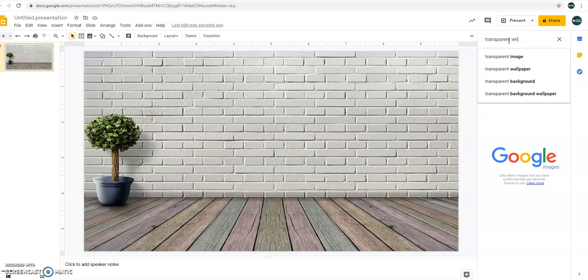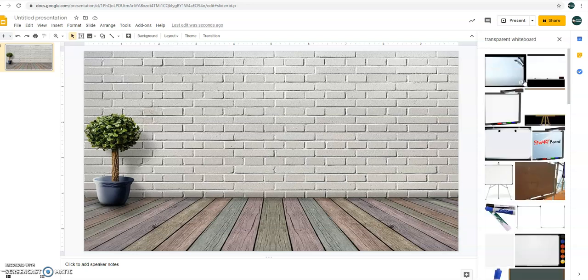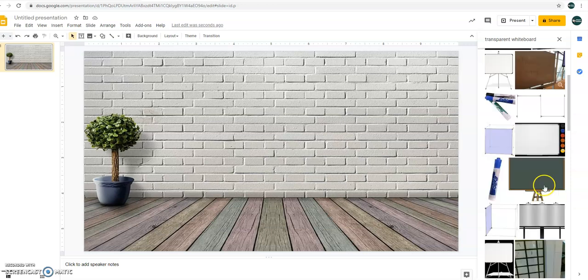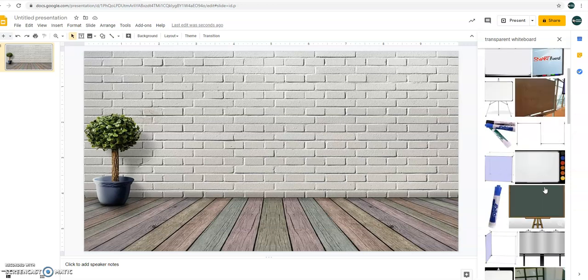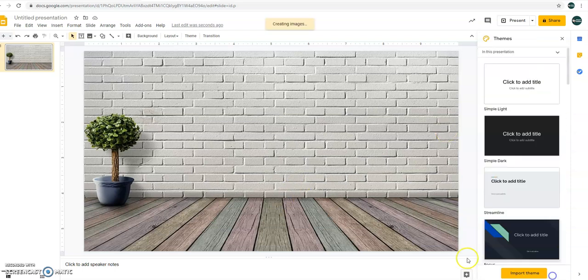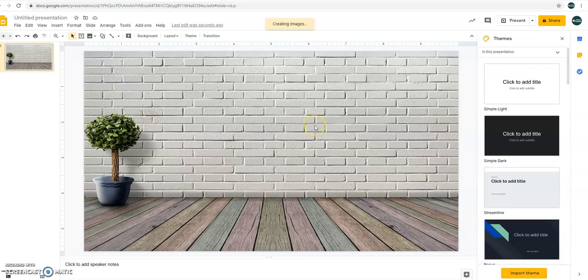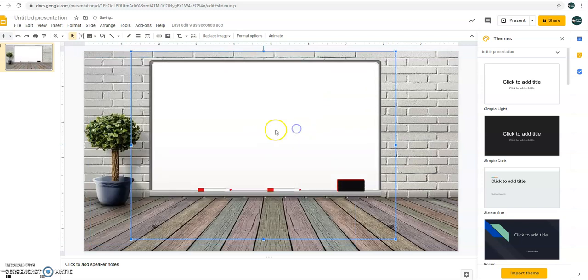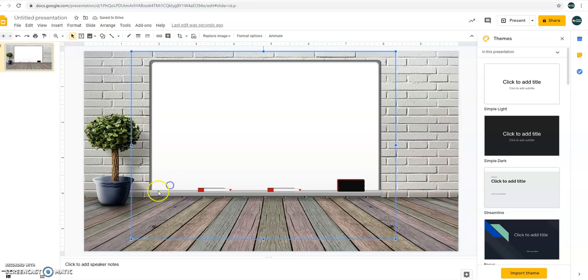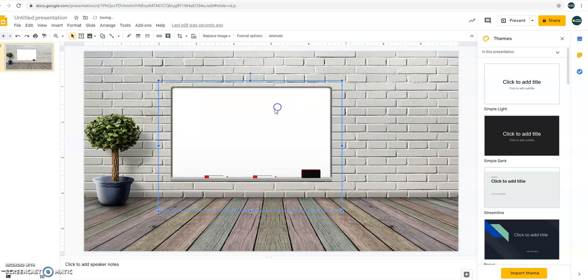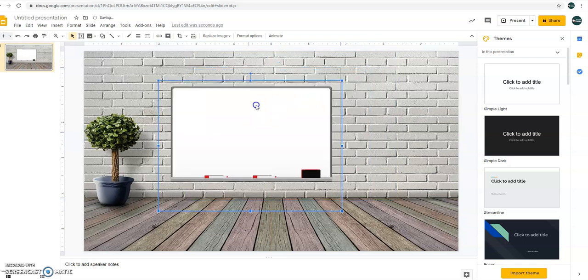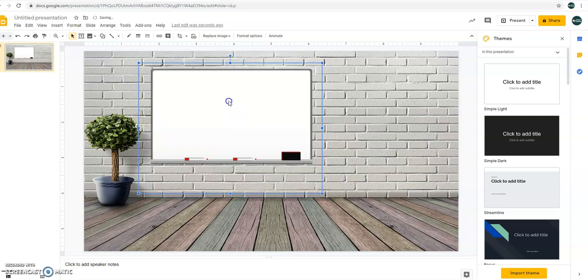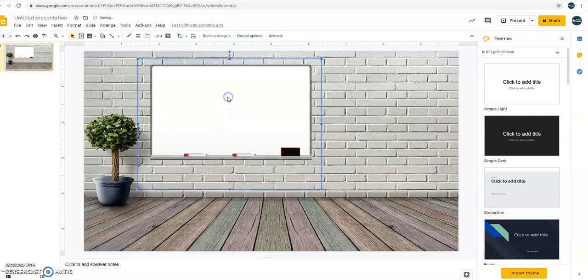So let's start with transparent whiteboard. Alright, let's have this transparent whiteboard. Insert. Just resize it.